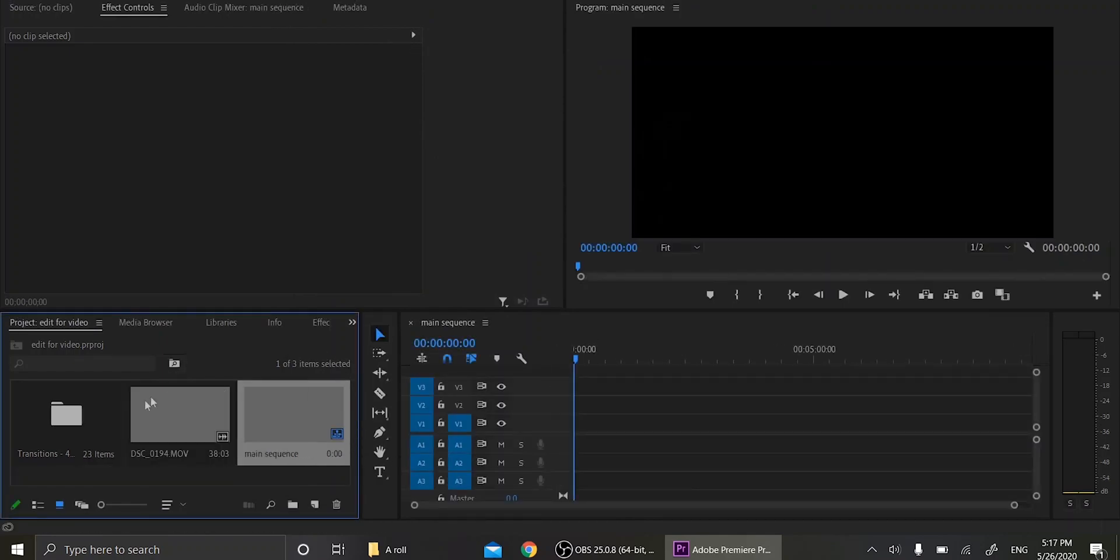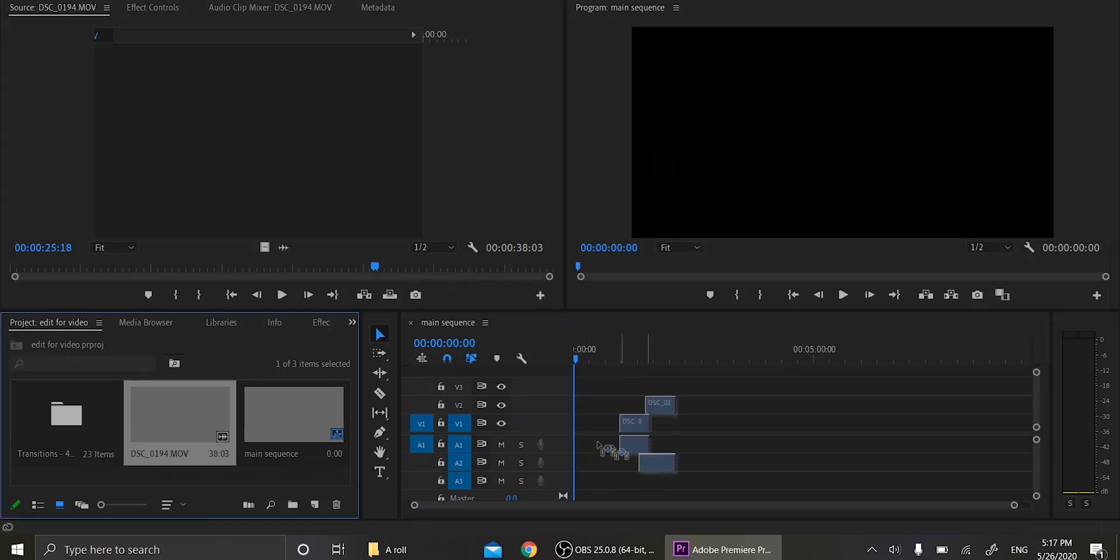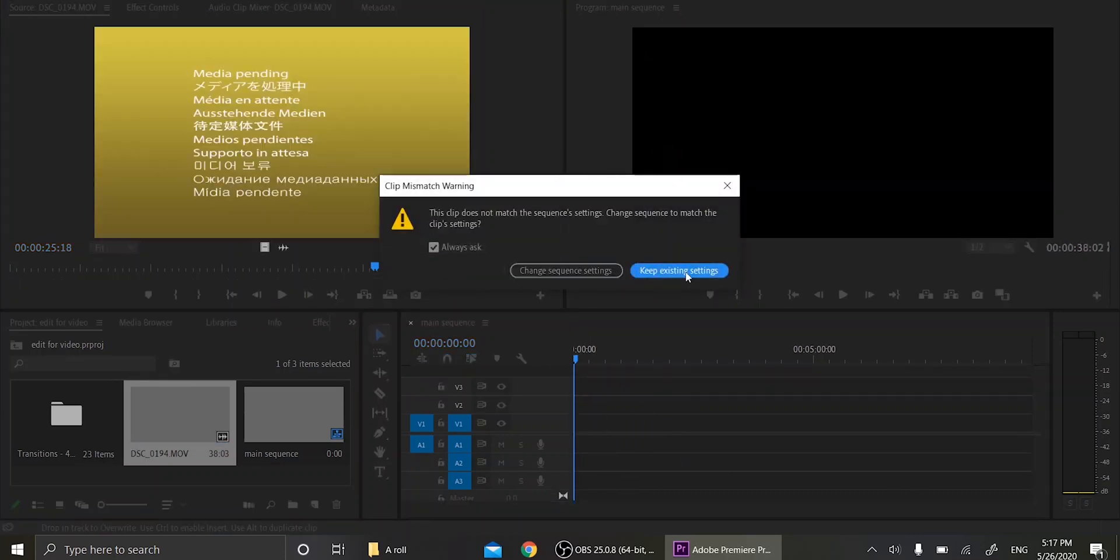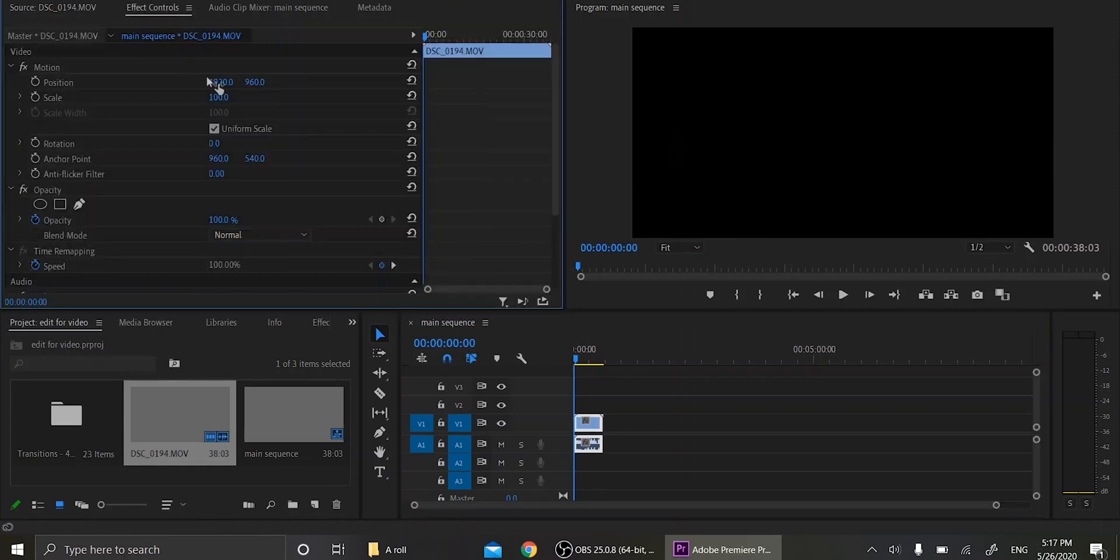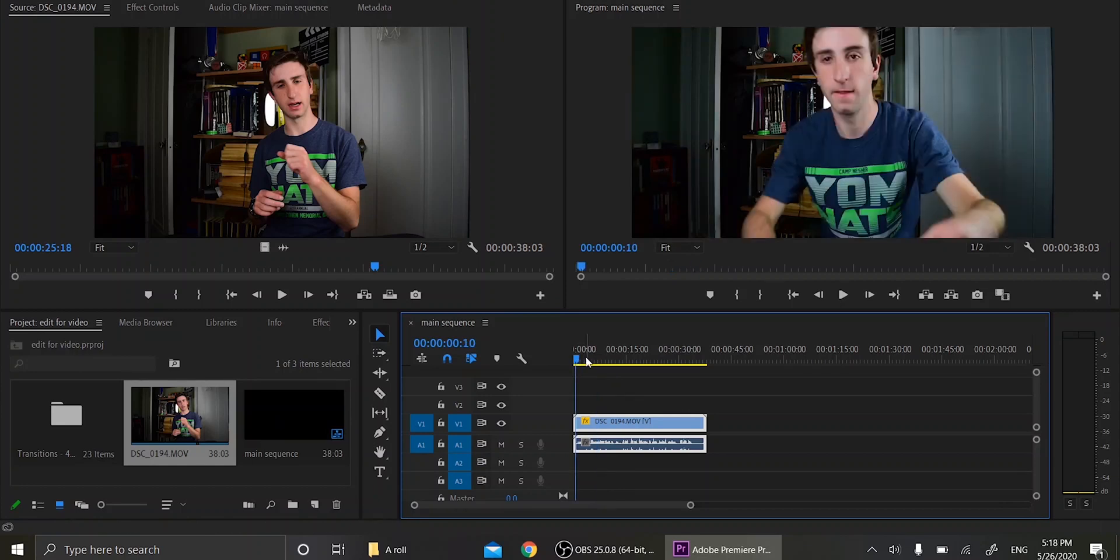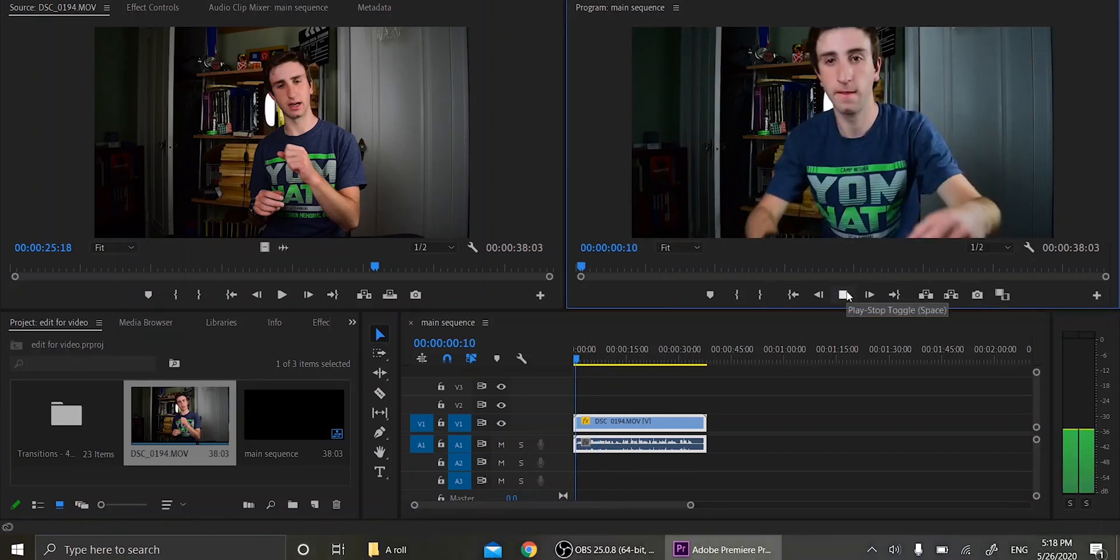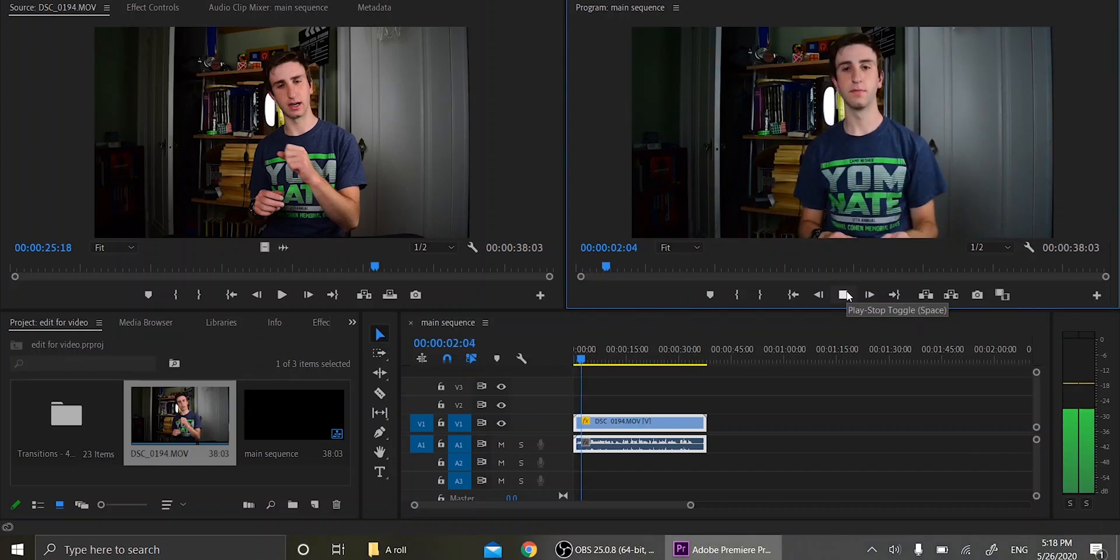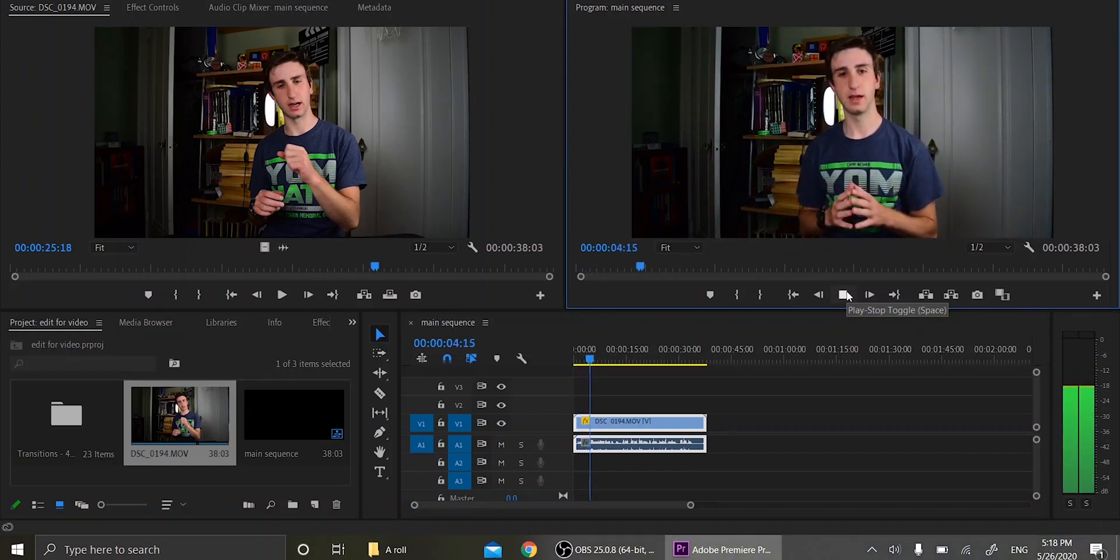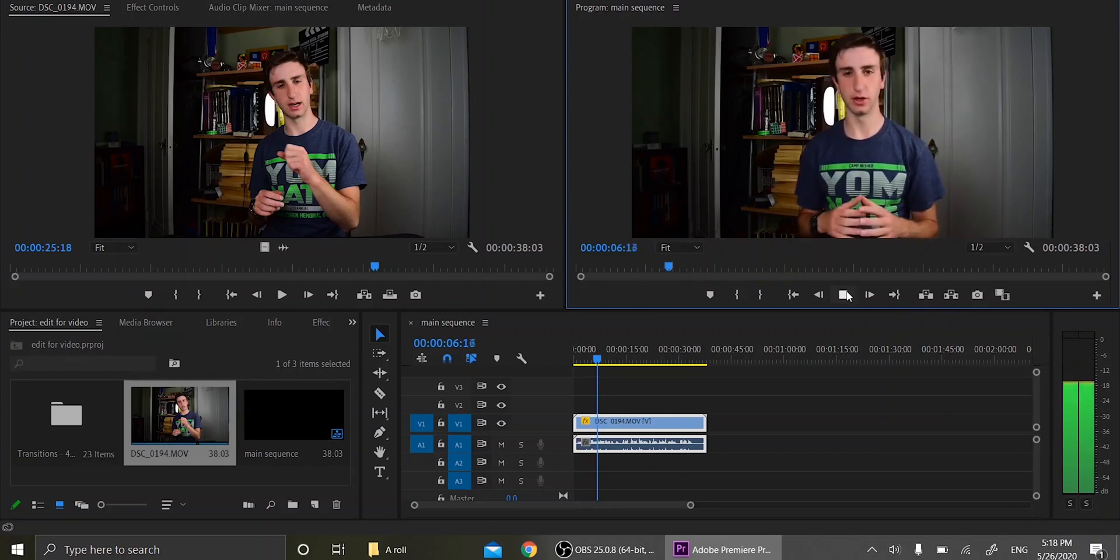So now we're just going to drag our footage in. Yes, I did that. I'm also going to scale this up by 200. Okay, so now we have our footage. So someone reached out to me recently and asked about the transitions that I use all the time.